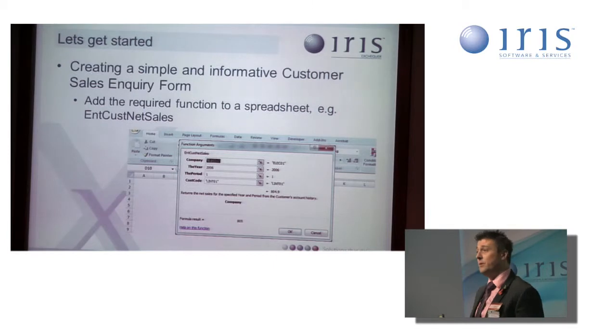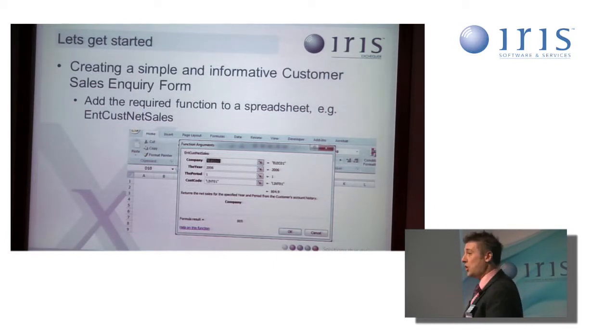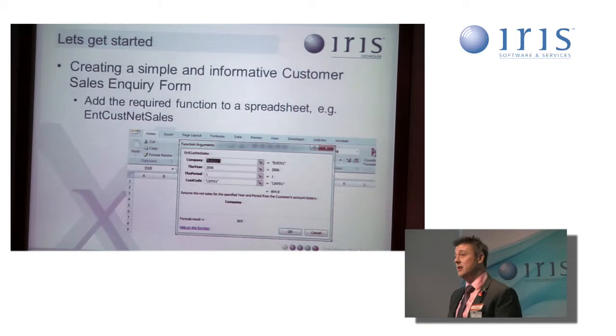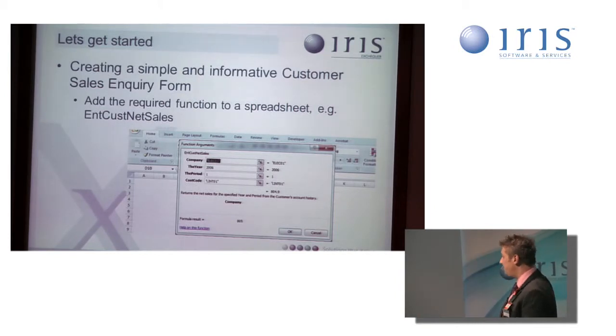So again, with multi-companies, you can see more than one company. The year I want to report on, the period I want to report on, that's the financial period, and the customer code.